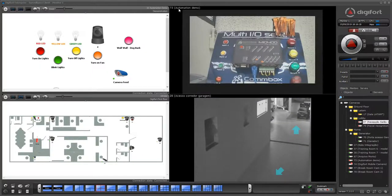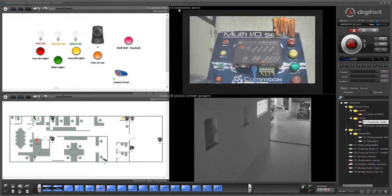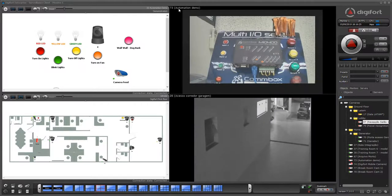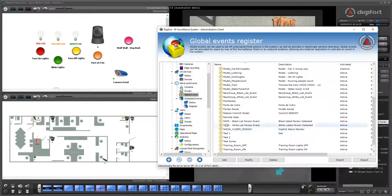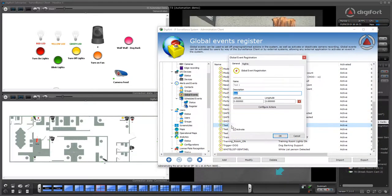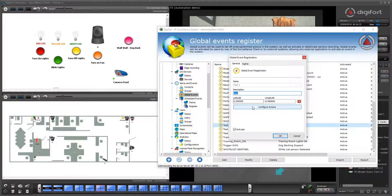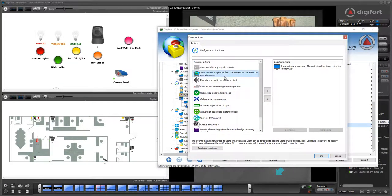Digiford has a very powerful alarming notification in the surveillance client. We use pop-ups to notify the operator on events. Any event in the system can trigger pop-ups to the operator machines, and these are the actions.